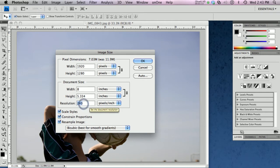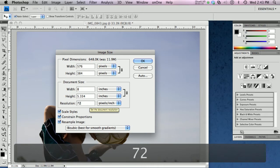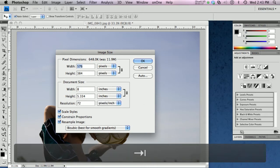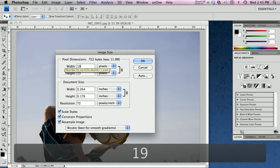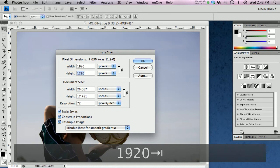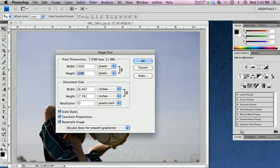I'm going to change this to 72 dpi because that's the max screen resolution. I'm going to go back up and make my width 1920. And you can see that my height is actually a little bit too high.